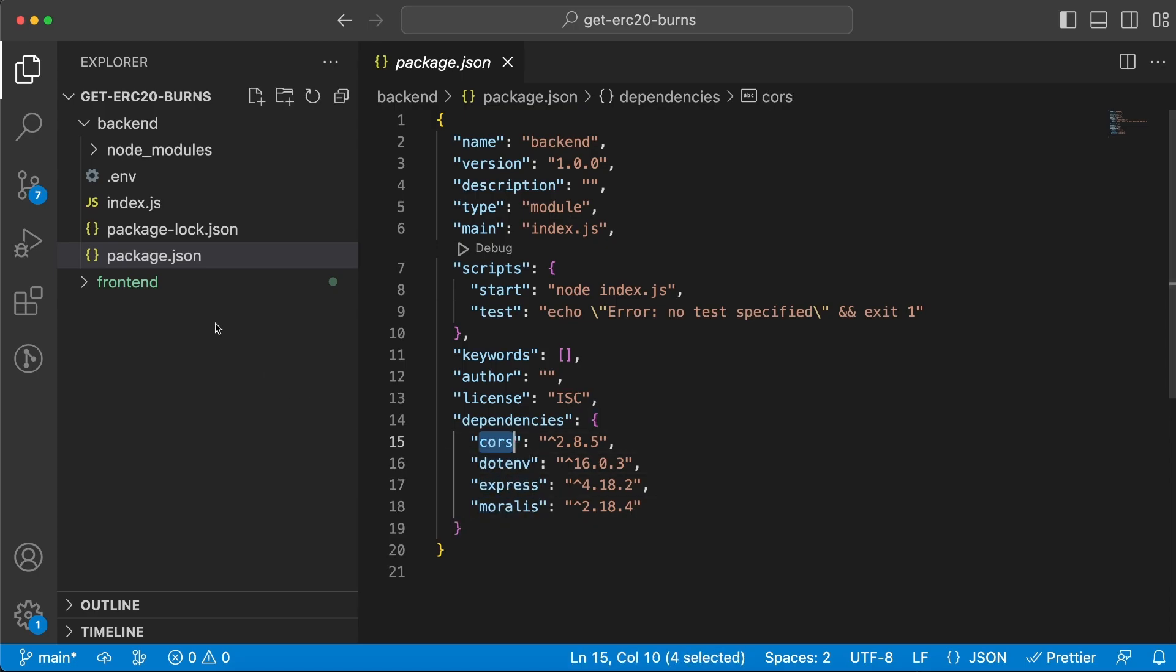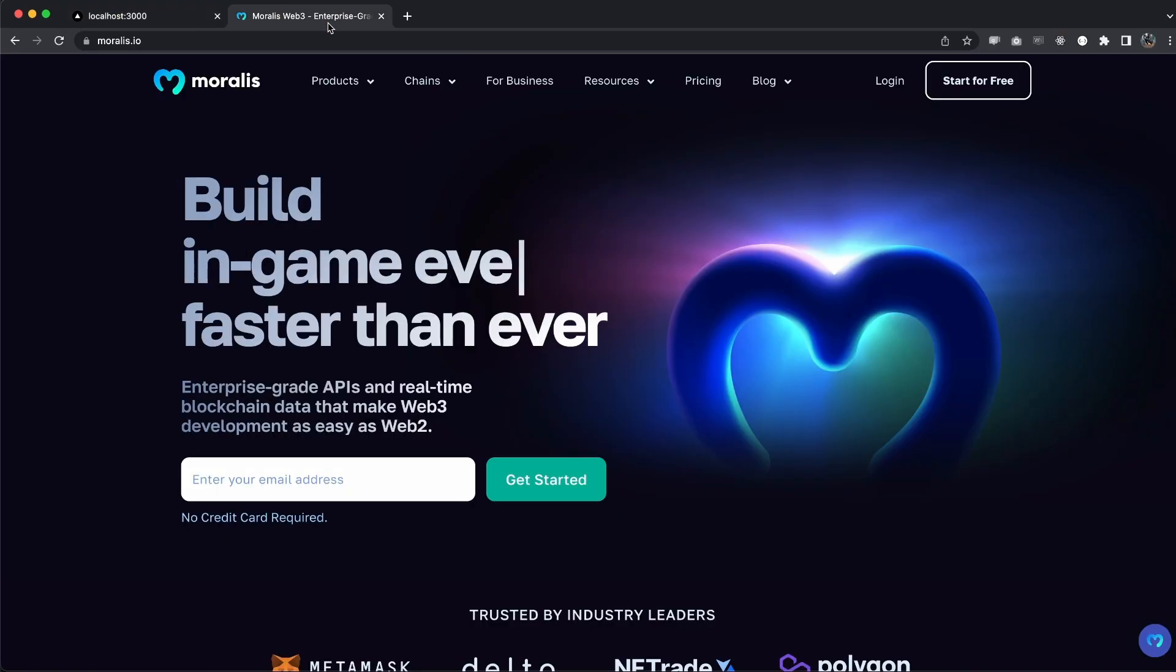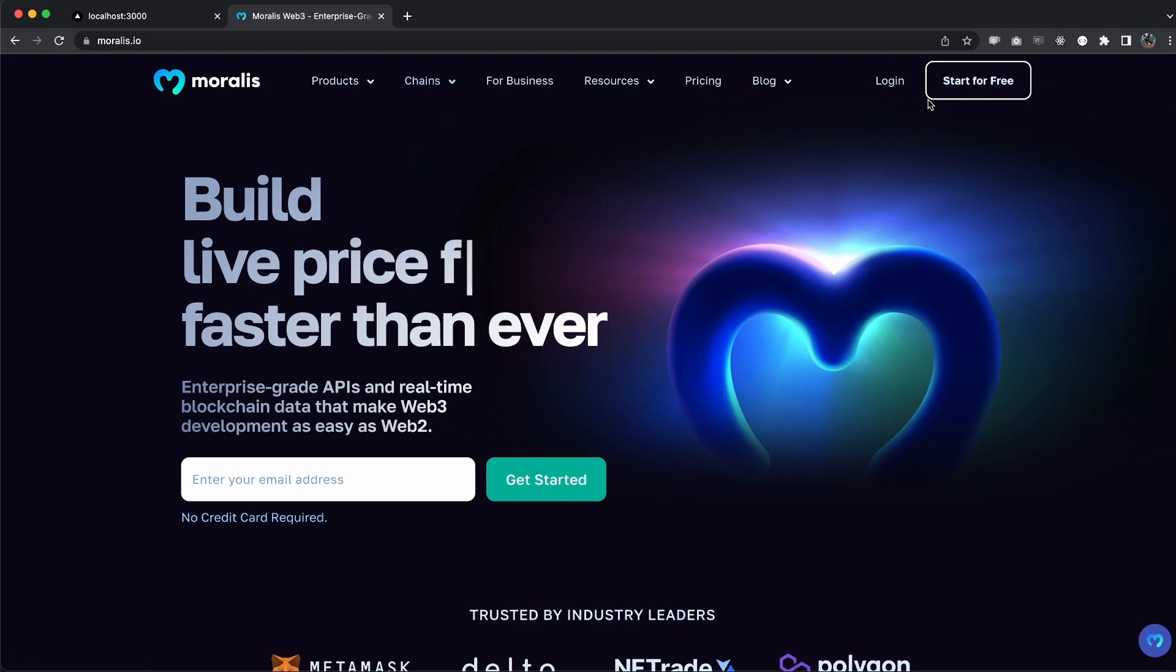Next, we're going to need to add the Morales API key inside the .env file, because if we don't have an API key we can't use the Morales API. To get our API key, let's go to Morales.io and log into our account.